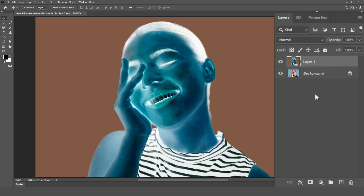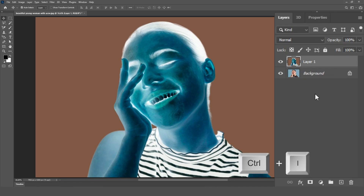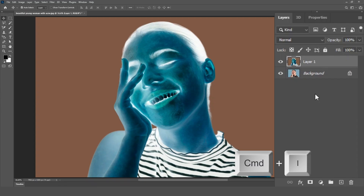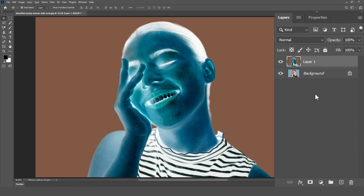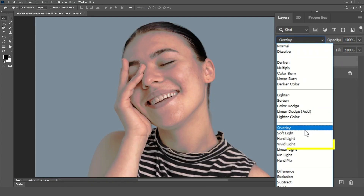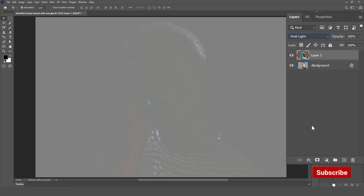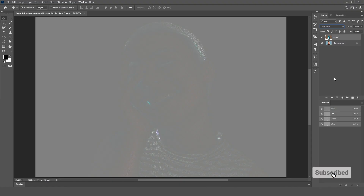Then, invert the new layer by pressing Ctrl+I on Windows or Command+I on Mac, which will give you a negative version of the image. Change the layer's blend mode from Normal to Vivid Light. This will increase contrast and texture, giving you more control over the skin tone blending in the next steps.